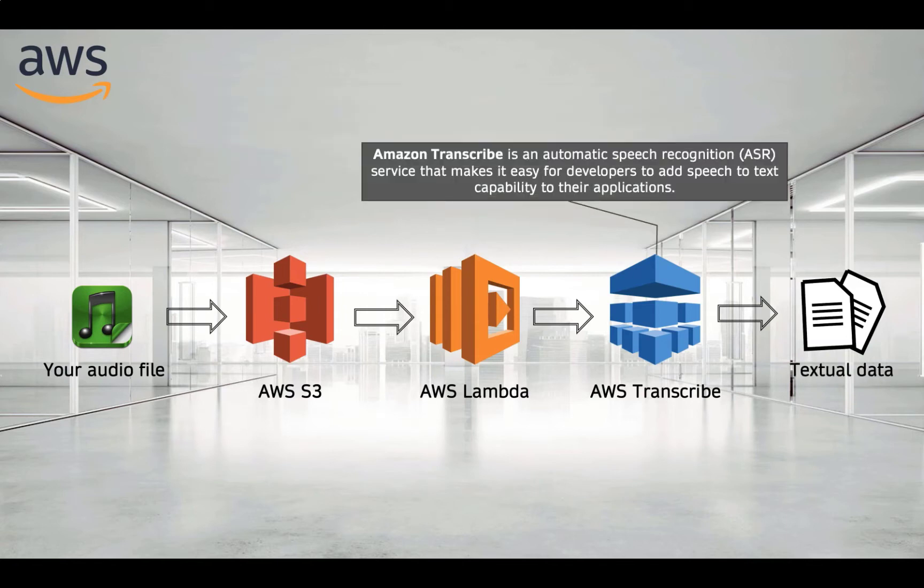Amazon Transcribe is an automatic speech recognition service that makes it easy for developers to add speech-to-text capability to their applications.